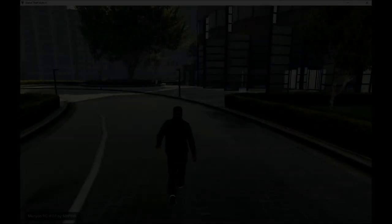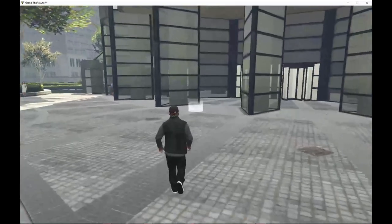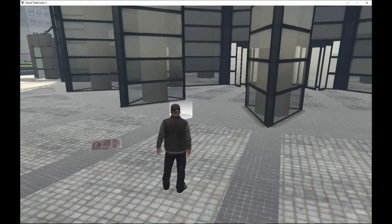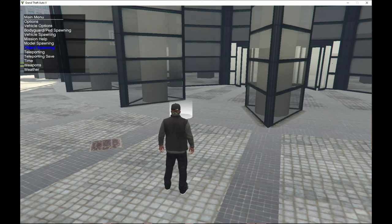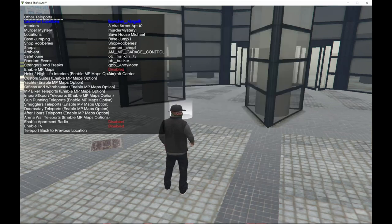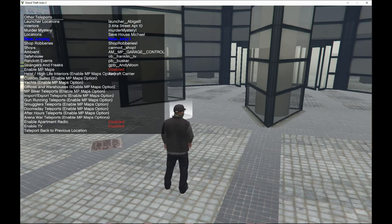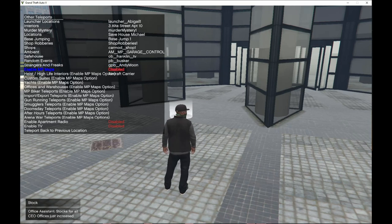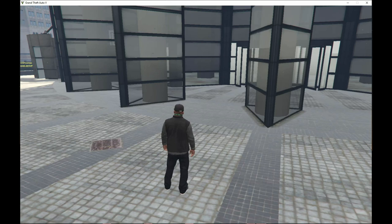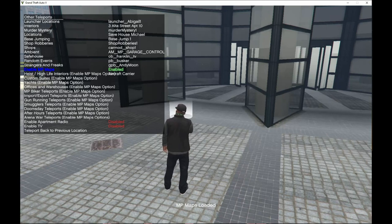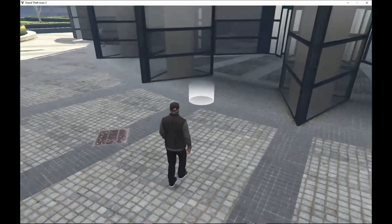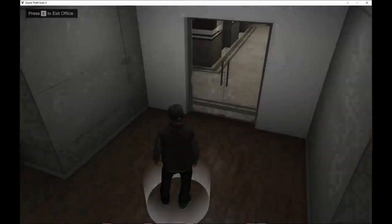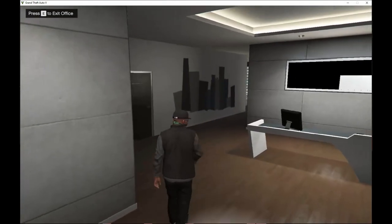We're now in-game at Maze Bank. Before entering the building, there's one important thing you must do — you need Trainer V. Press F4, go to Teleporting, then go to Other Teleports, and scroll down a little bit. Enable your MP maps — your game will freeze for only a few seconds. Once it unfreezes, go and hover over the entry spot and press E to go inside the building.